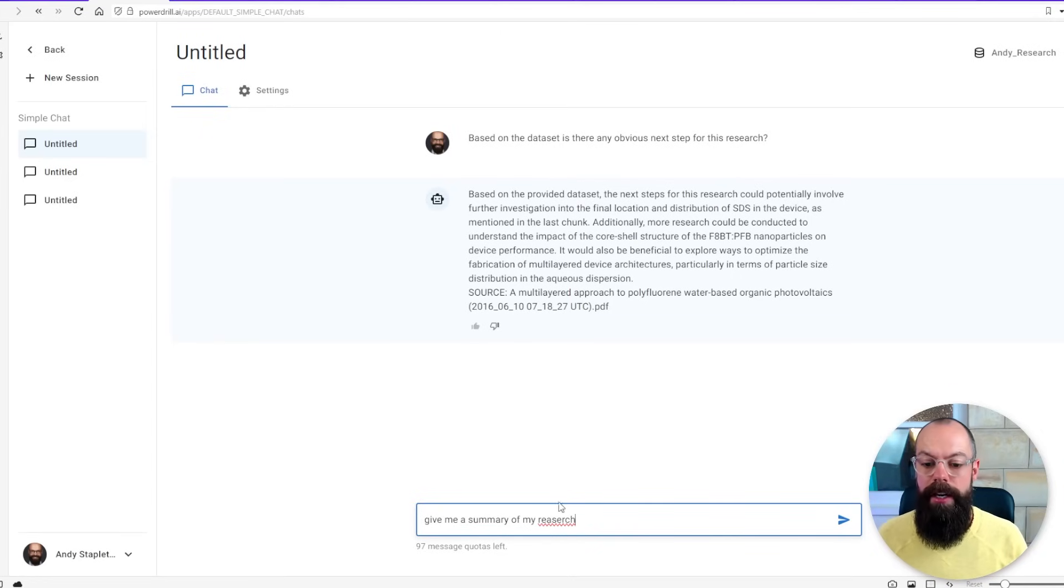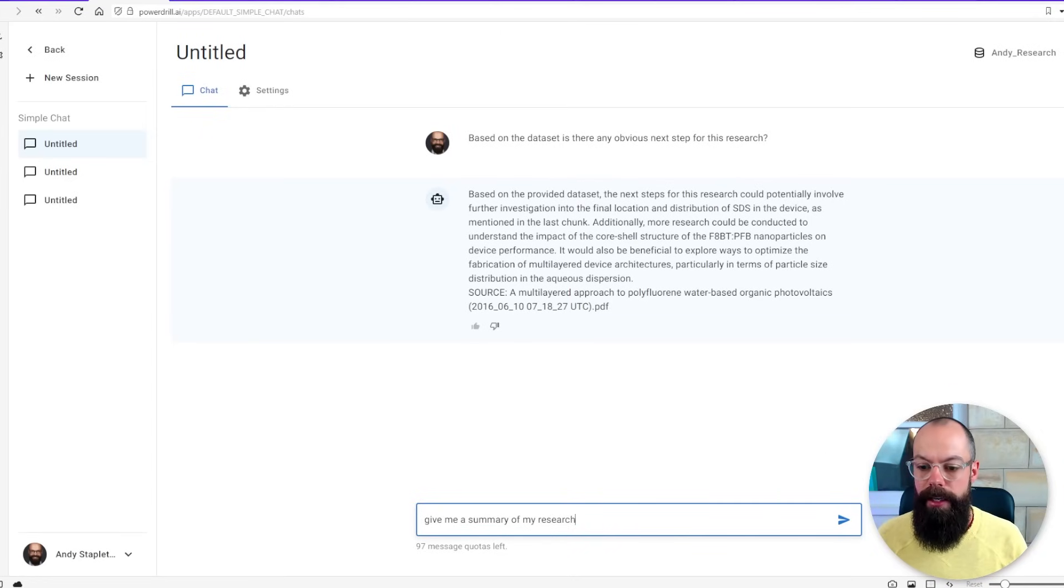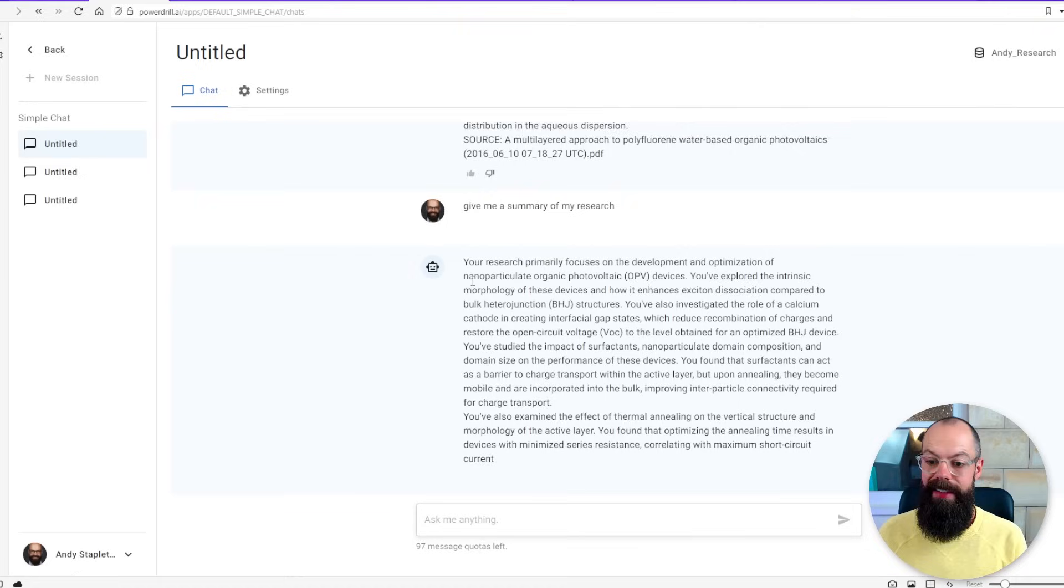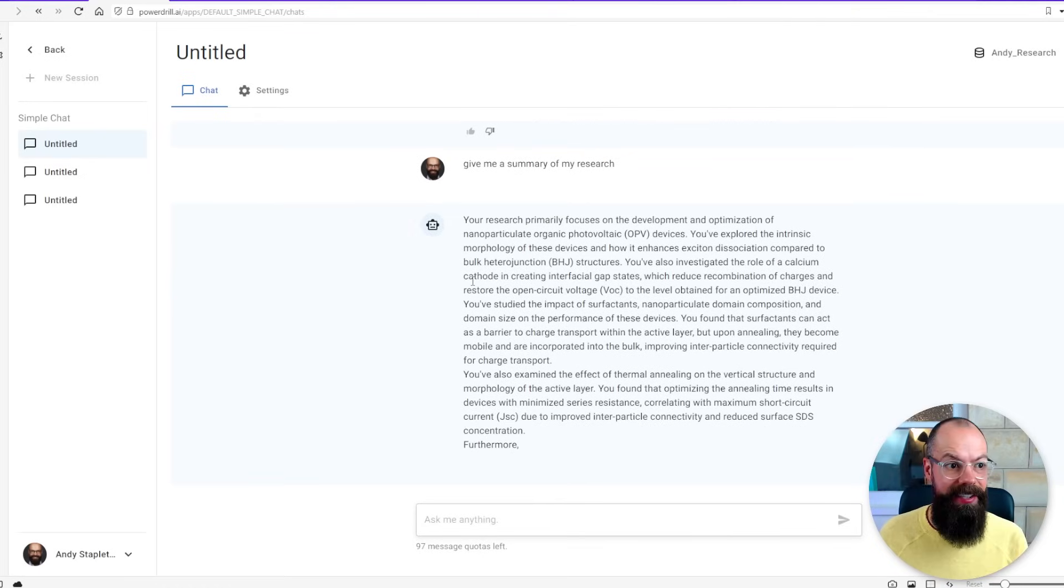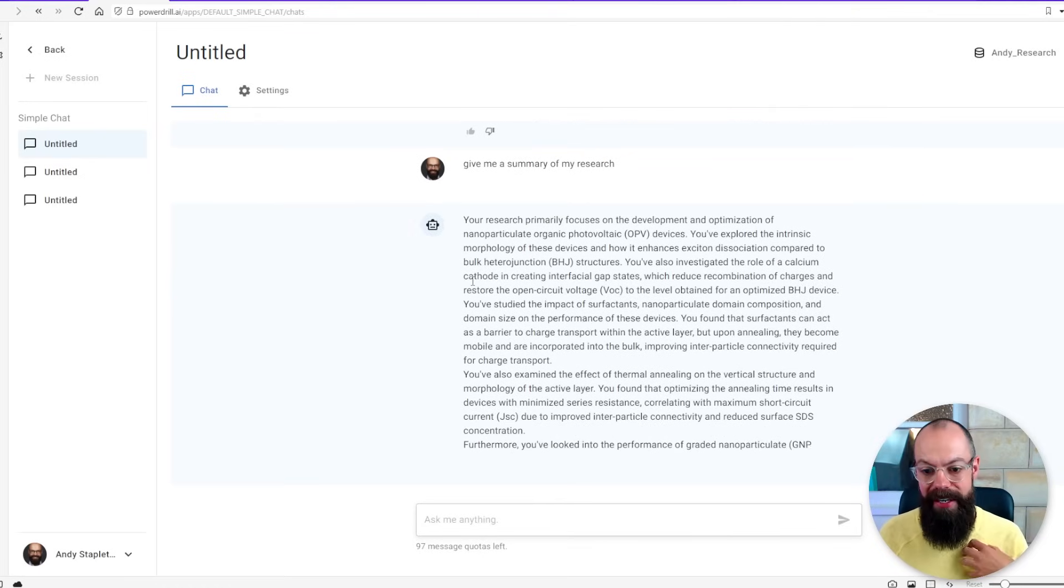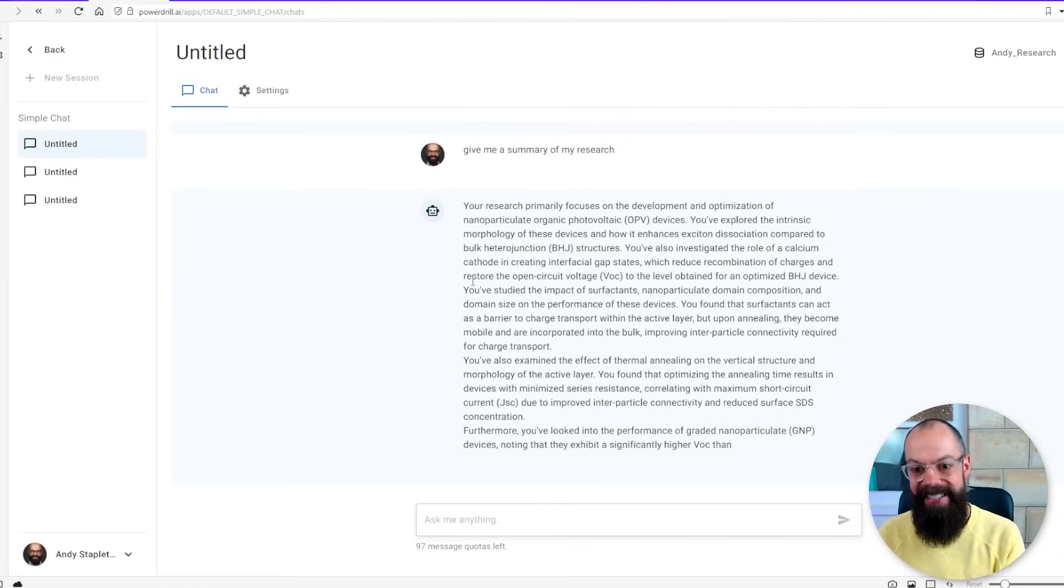So I've just said give me a summary of my research. This is so precise to my research that this is I think the next step in AI. It's just incredible. It gives you the references where it's actually pulled out the information and it's a way to make sure that you don't miss anything about a large set of files.